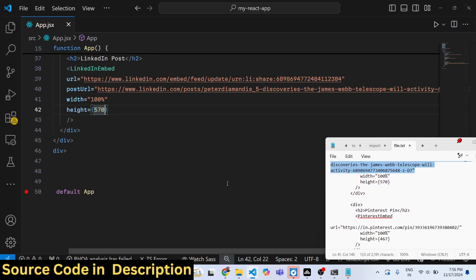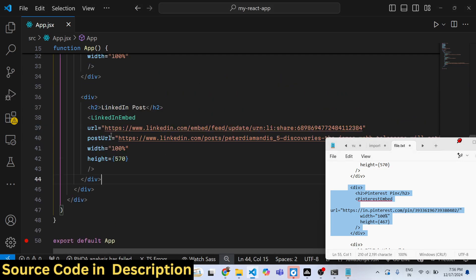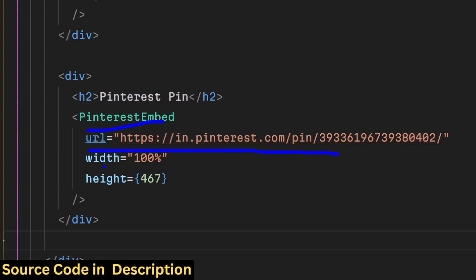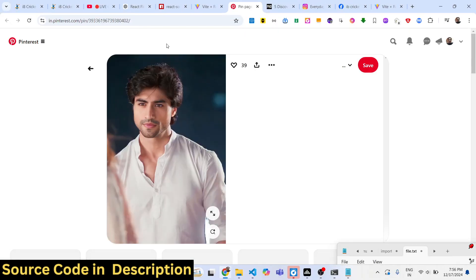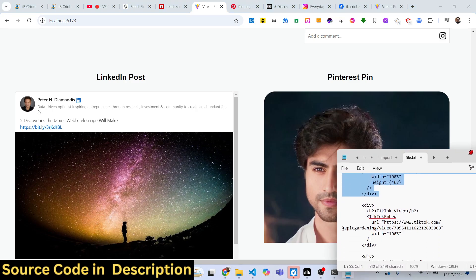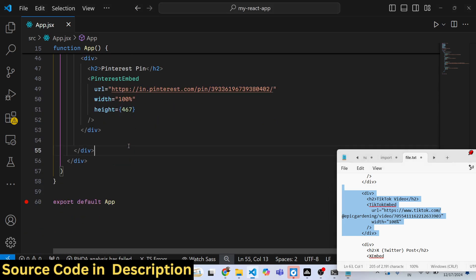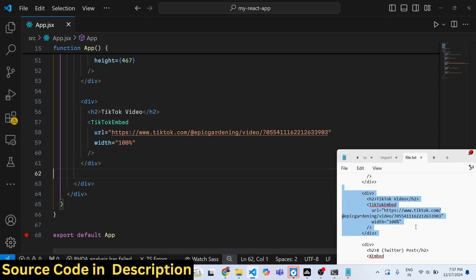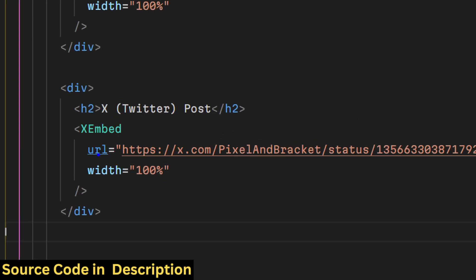The same applies to Pinterest, which is an image-sharing website. Use the PinterestEmbed component, pass a URL, and control the width and height. Refreshing will display the Pinterest pin, and clicking it redirects to the actual pin. For TikTok, pass the URL of the video you want to display. For X (Twitter), simply paste the URL you want to display.